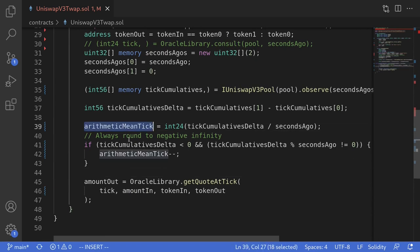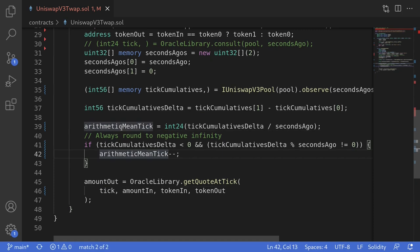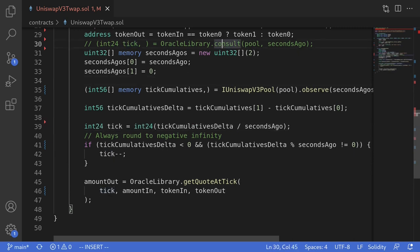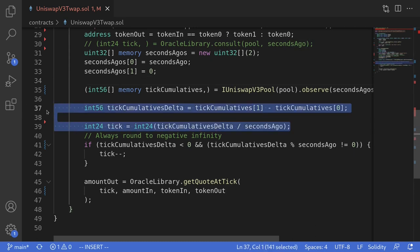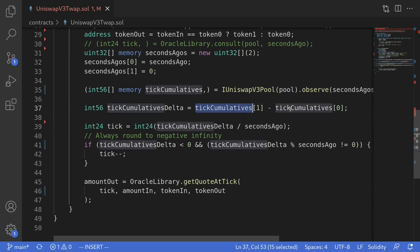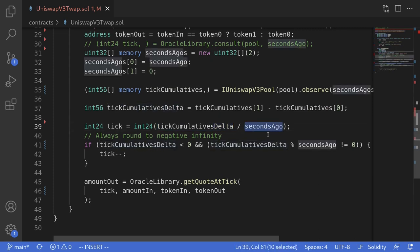Next, I'll rename the variable arithmeticMeanTick to simply tick, declaring it as int24. Now instead of calling the function consult, we save a little bit of gas by excluding the code that computes the harmonic mean liquidity. Notice this part of the code: to get the time-weighted average tick, it subtracts tickCumulative1 from tickCumulative0, stores the difference in tickCumulativesDelta, and then divides tickCumulativesDelta by the TWAP duration secondsAgo. This is the same equation we saw in the previous video.